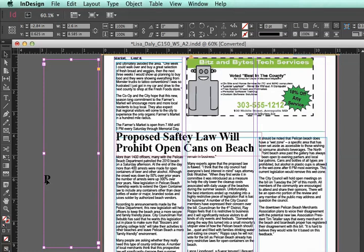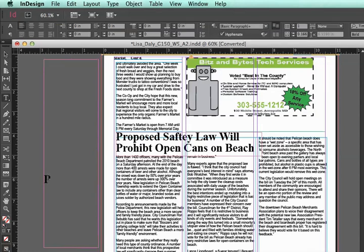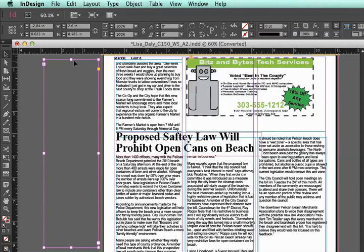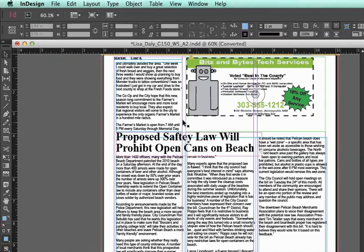Now we can see that the problem was a stray 'P' that got left in — it's not part of the headline. So I can simply delete that, and I can also delete this extra text box. But when I do that, the plus sign is still there.